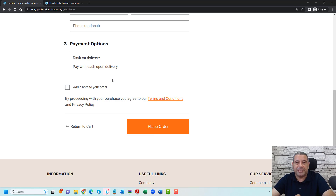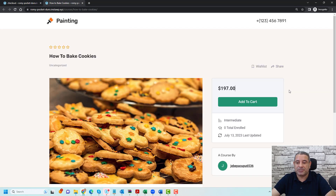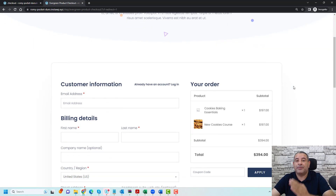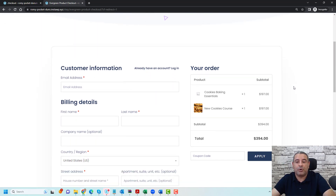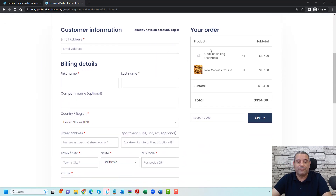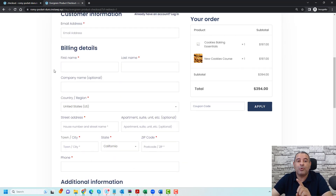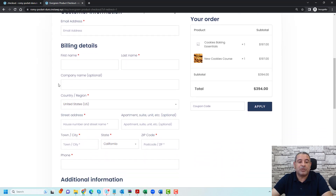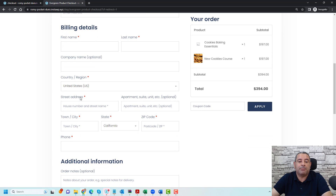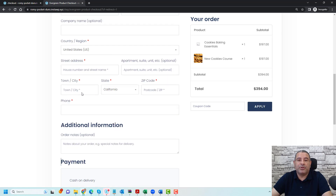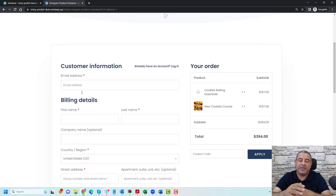Now let me show you the second experience, which makes it much easier for your students to buy your online courses. This is another course similar to the previous one. When someone tries to buy this course, they will just click Add to Cart and directly will be redirected into a checkout page where they can review their order information, add their email address, add their billing details. And you can even get rid of or hide any fields that you don't like — for example, the address fields. Of course, they can also choose their payment gateway, whether this is PayPal or Stripe.